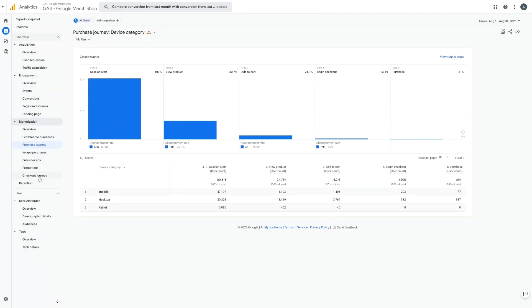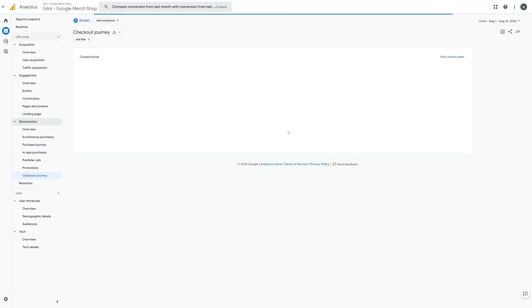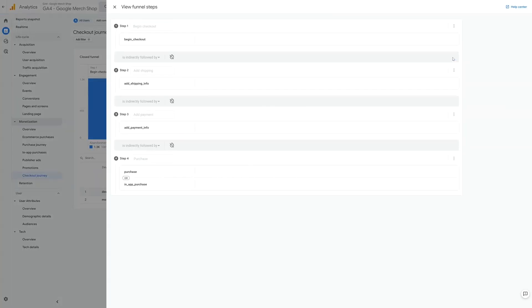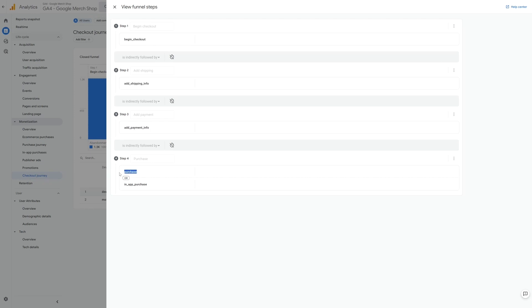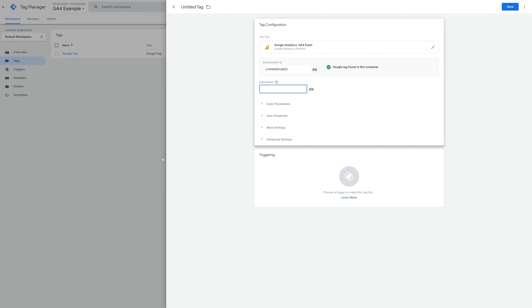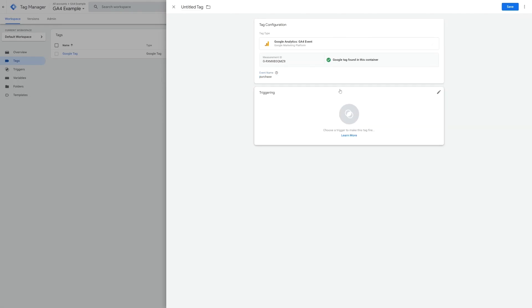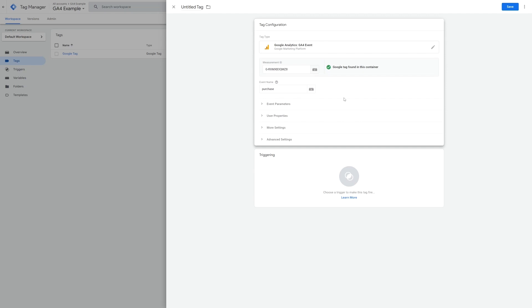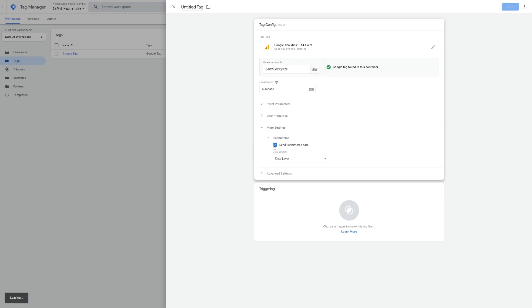The events used here are begin checkout, add shipping info, add payment info and purchase. So in Google Tag Manager, let's use purchase. Make sure that you use the exact same spelling as we saw in Google Analytics 4. Under more settings, select send e-commerce data and ensure that data layer is selected in the dropdown.